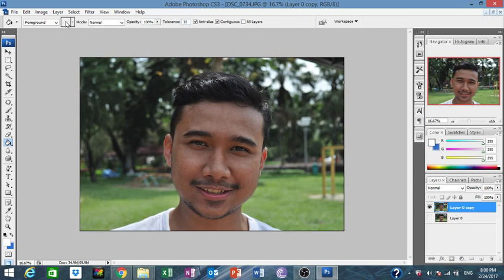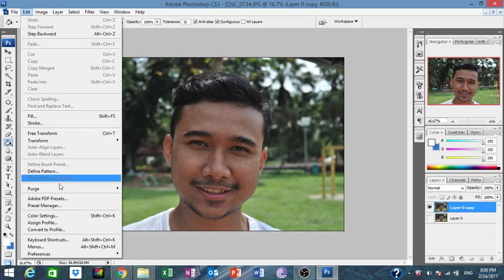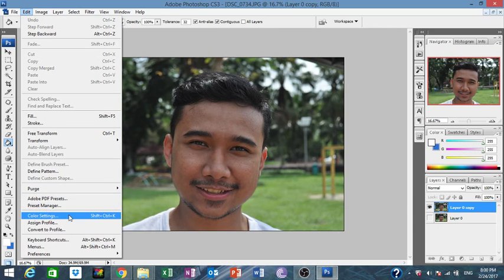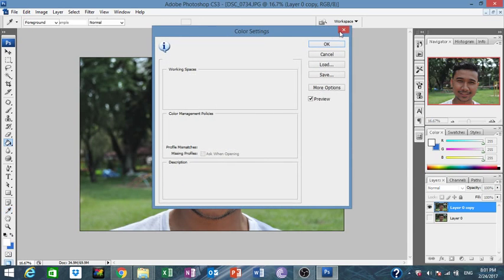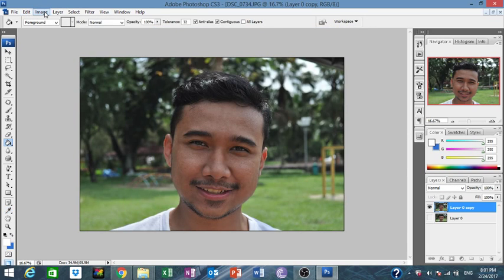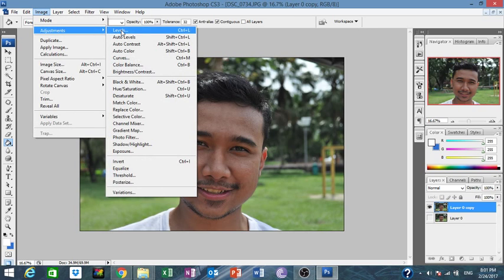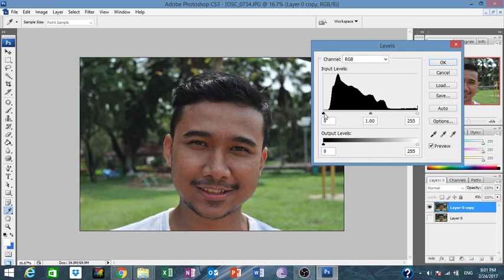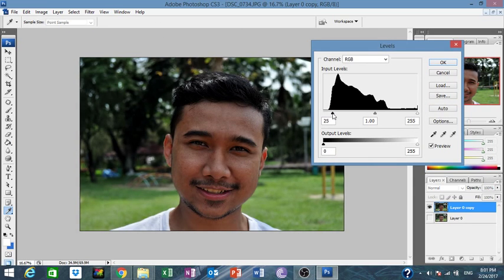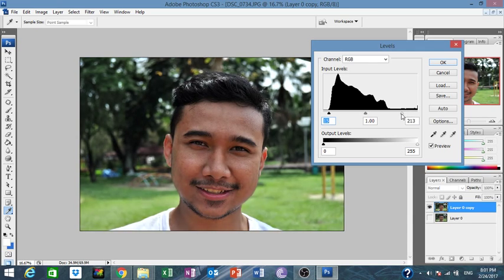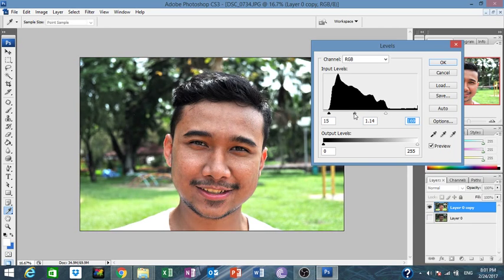Now we're going to go to Image first, then do the Levels adjustment. As you can see the photo is very — we're going to make it a little bit darker here, lighter there, and adjust the shadows a little bit. Now the image brightness — click OK.